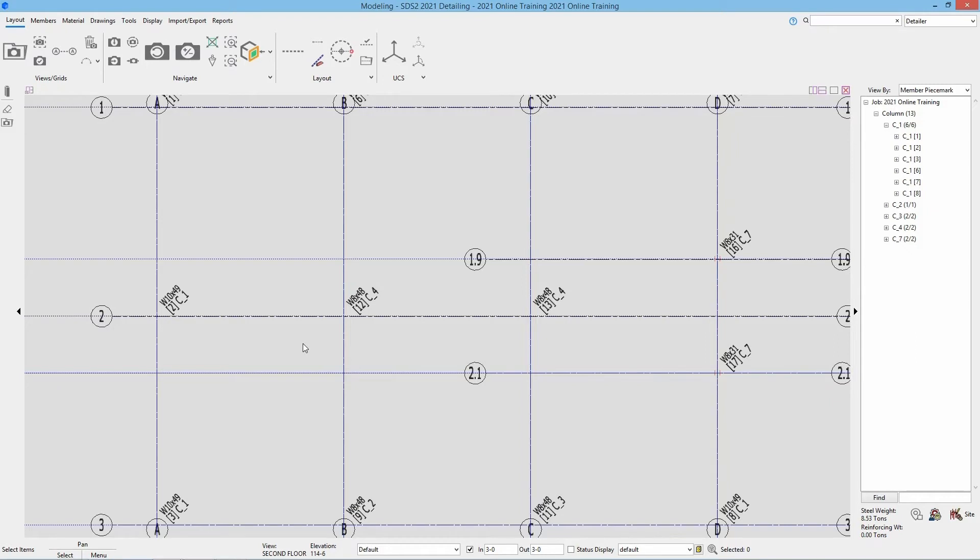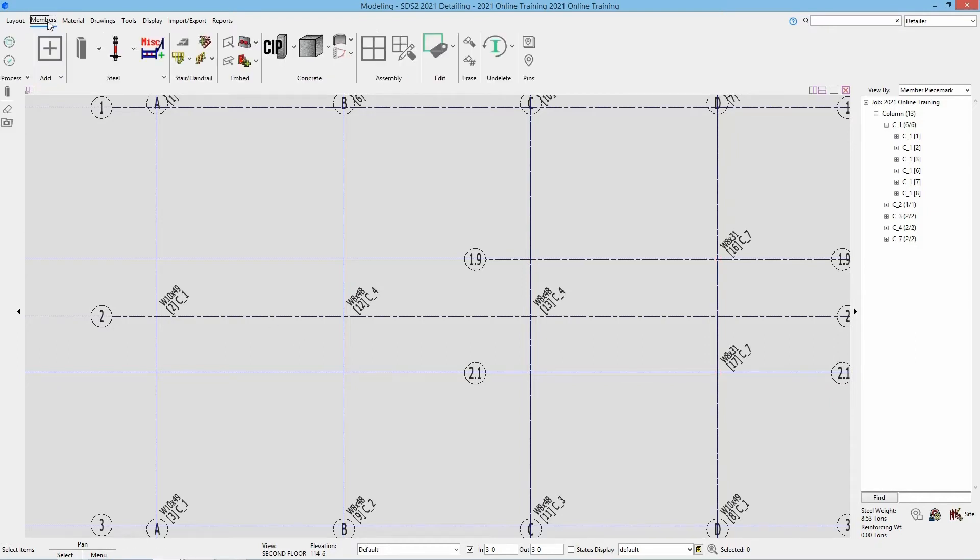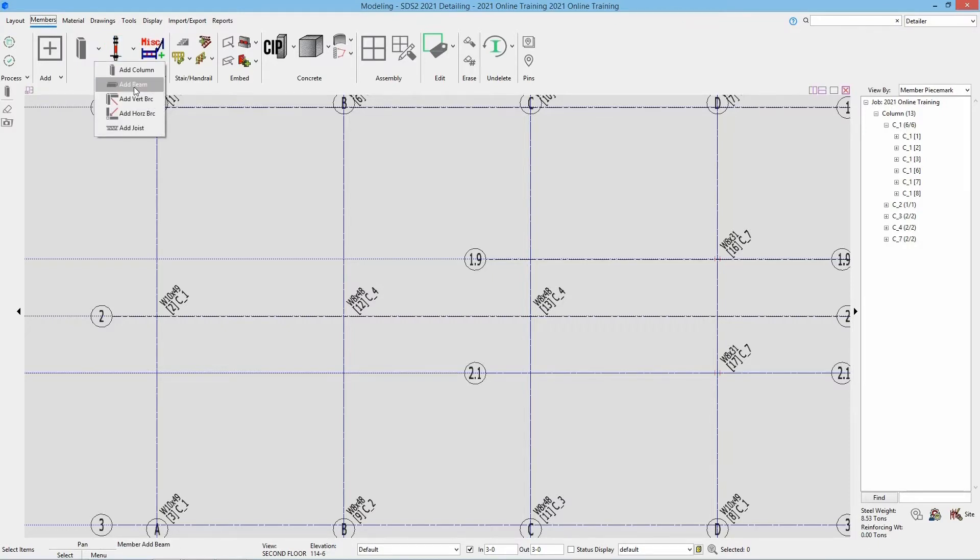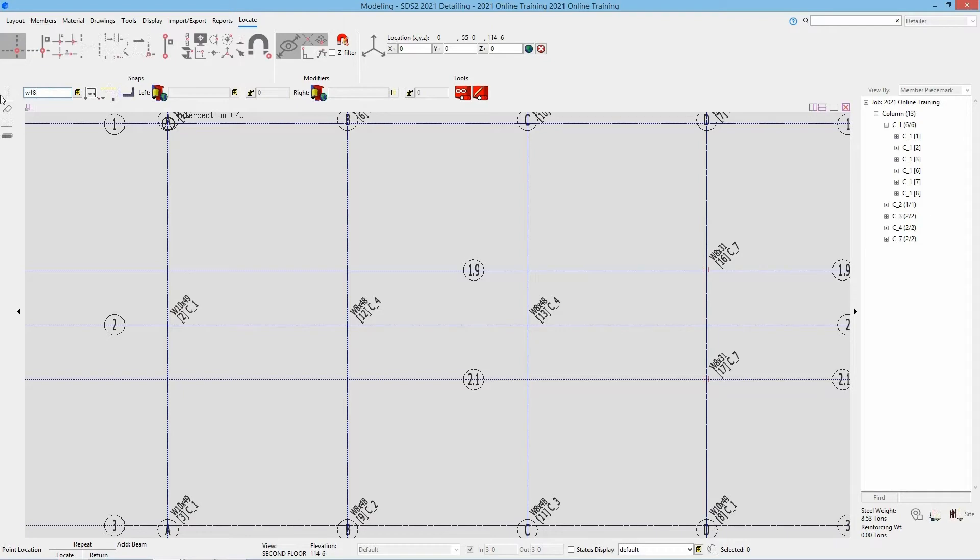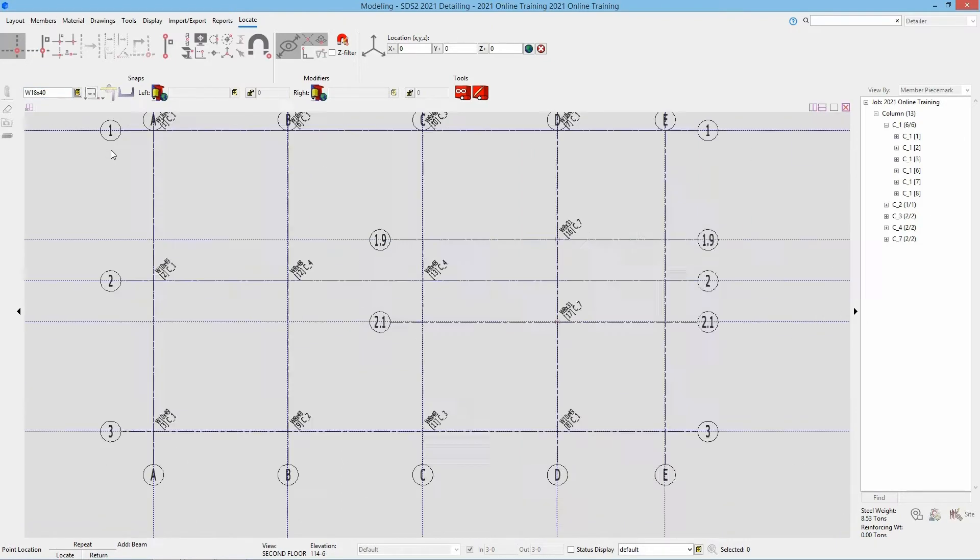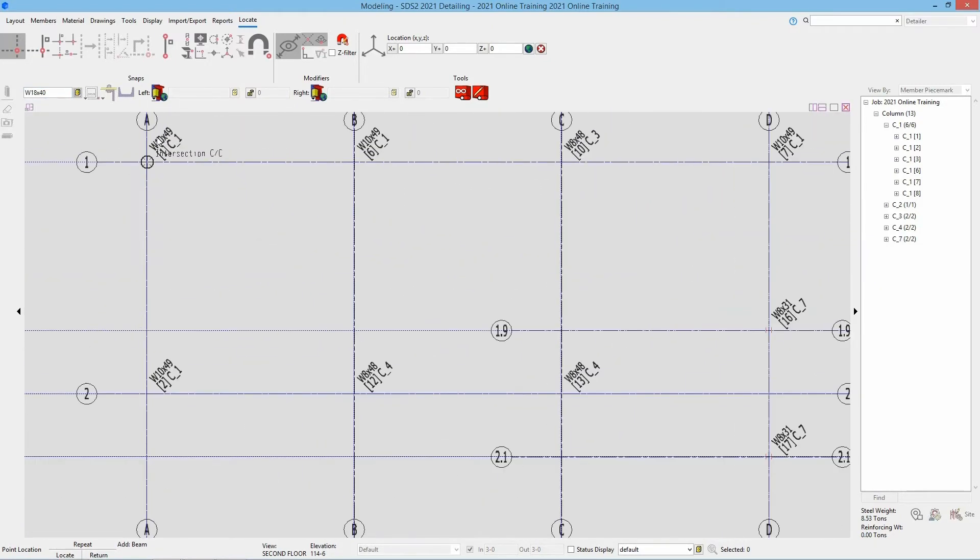When we go to add our beams, we're going to go to the members page and then inside of our steel section, we're going to drop this drawer down and select add beam. Let's start at the one between A1 and B1. We can see that is a W18 by 40, so I'm going to type in W18 by 40. Just like we did with our column, we can just select our points.